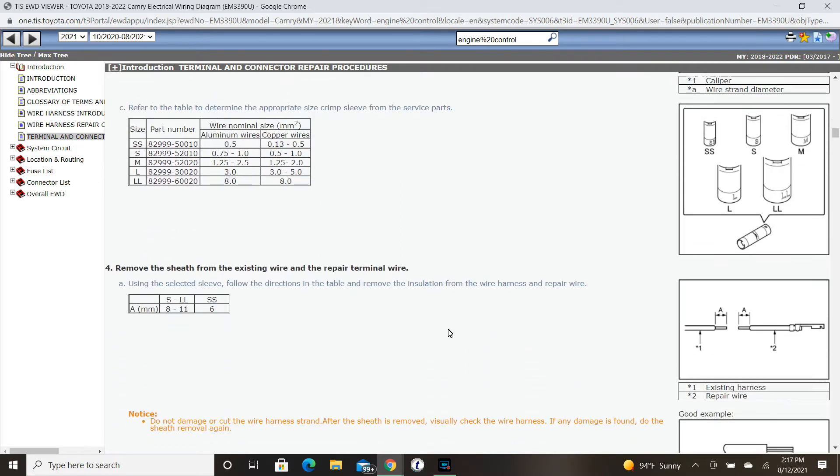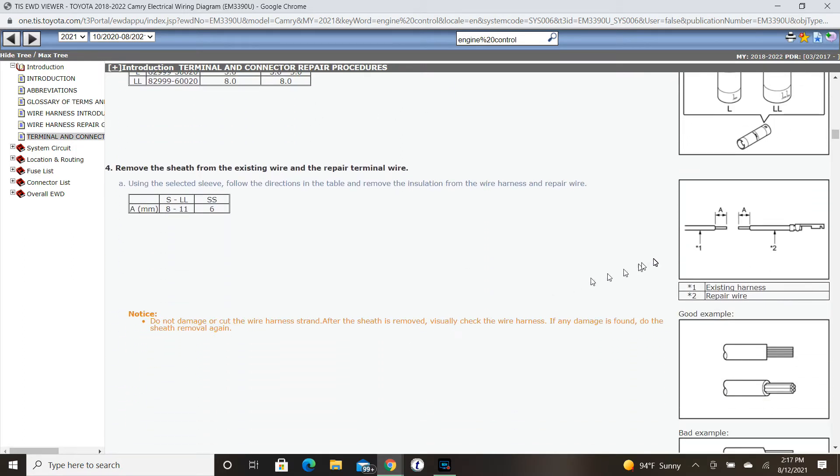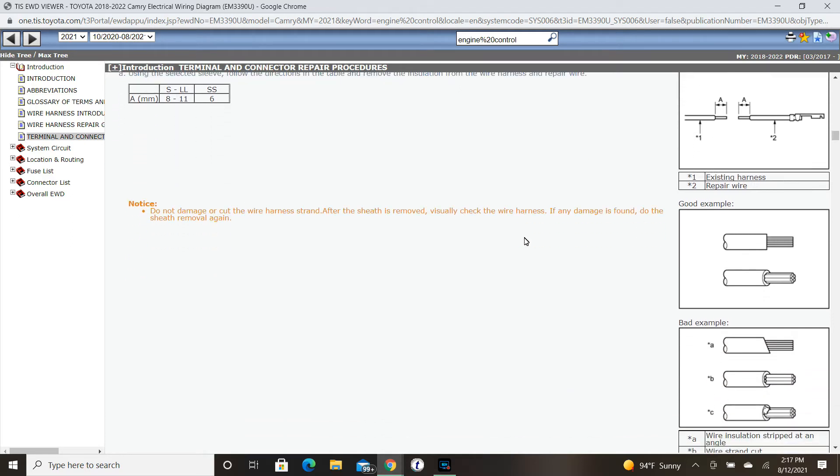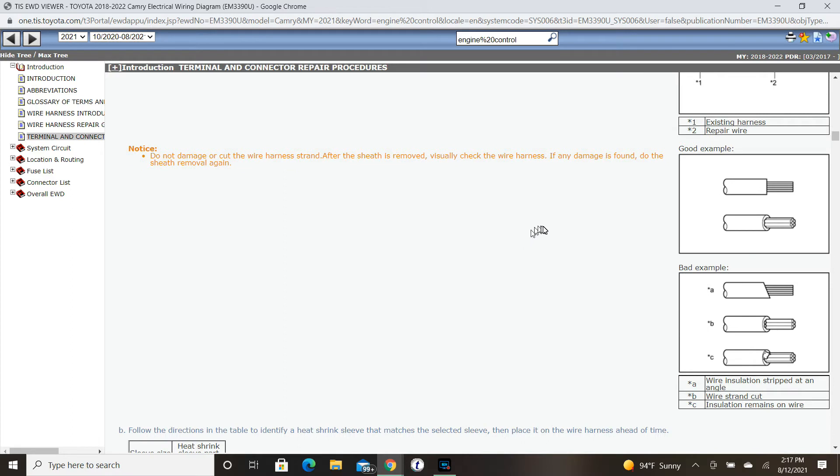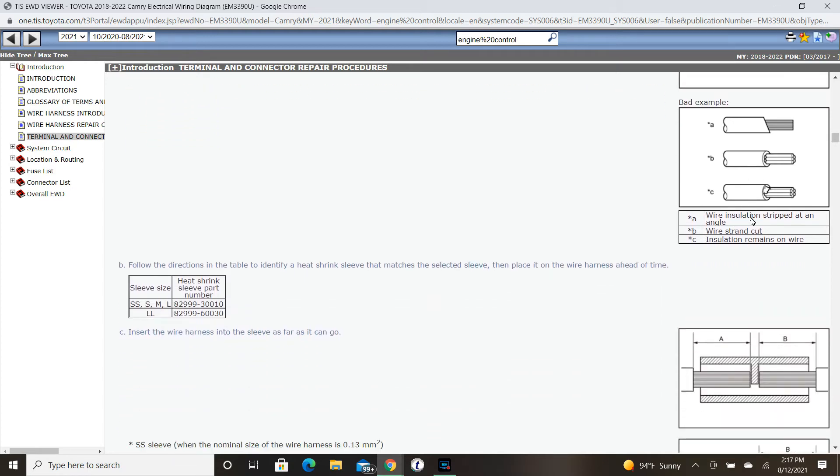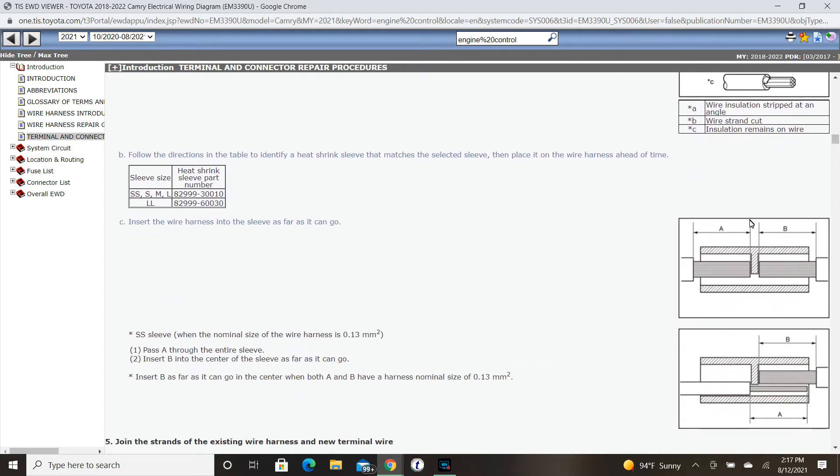We need to remove some of the insulation anywhere from 8 to 11 millimeters in depth. They give us some precautions, some good examples of the insulation stripped away, and then they also give us some bad examples of the insulation being stripped away. Make sure you do it properly.